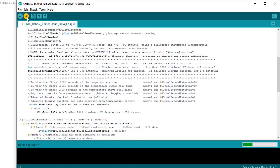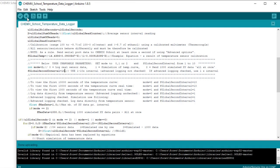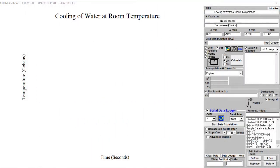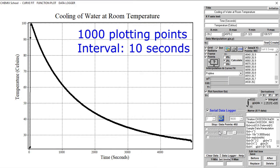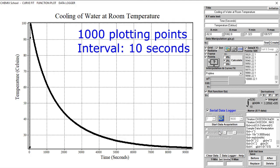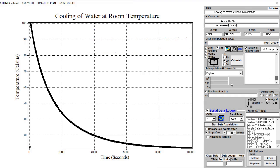To upload the sketch to the microcontroller, click on the arrow pointing to the right as demonstrated and wait until the sketch has been uploaded. Start data acquisition and wait until all the data has been received. As we can see on the left side above the data field, 1000 data points have been received. By scrolling the data field we can see that the time interval is 10 seconds.